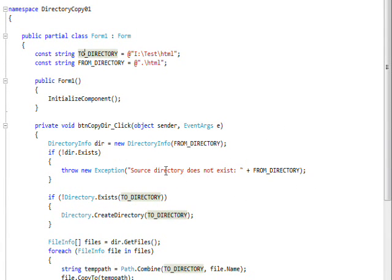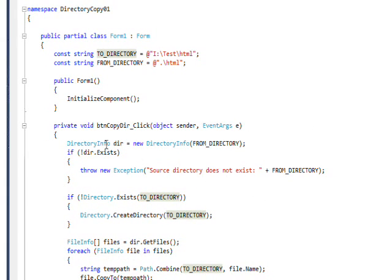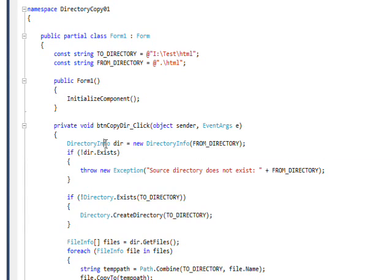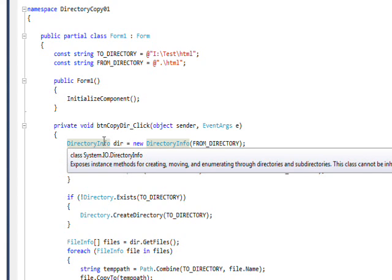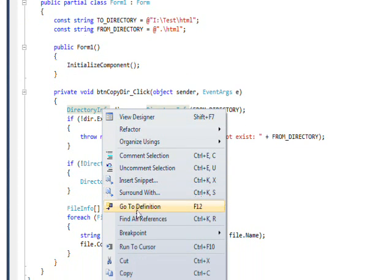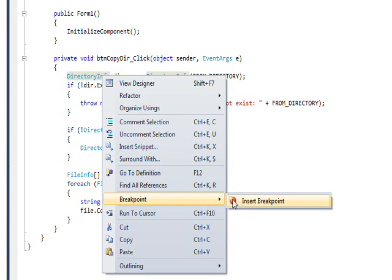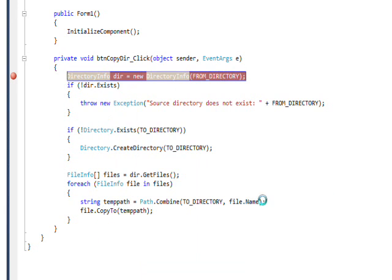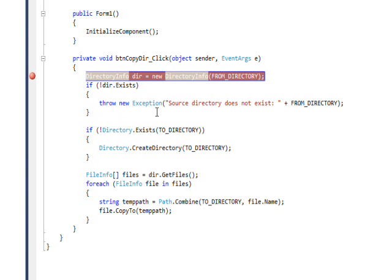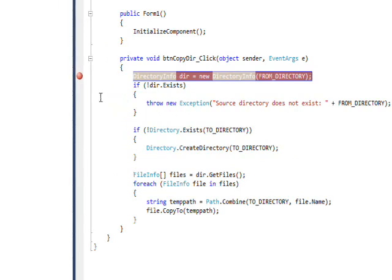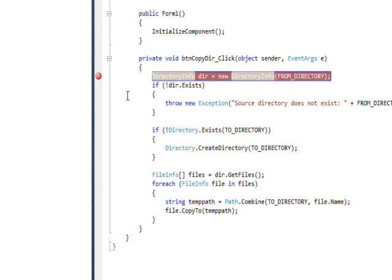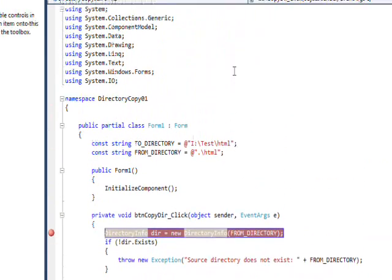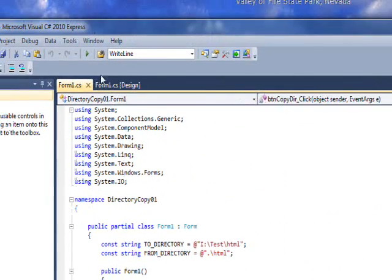I thought rather than do the usual description, I'd actually actively debug this, which is very much how I developed the code. We have the event handler for the click event of the button. I select this line and then right click and select breakpoint and insert breakpoint. You'll notice that highlights the line and puts a red ball in the margin, indicating there's a breakpoint on that line.